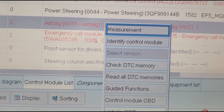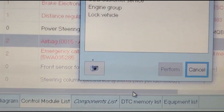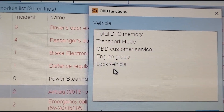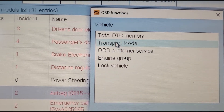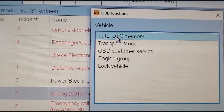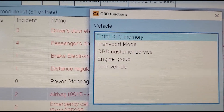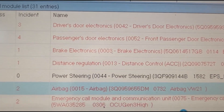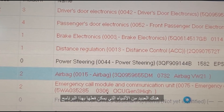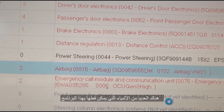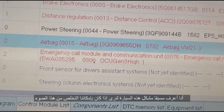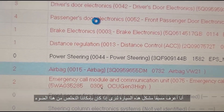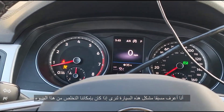There are a lot of functions here that you can work with. You can test the whole car. We already know what's going on in this car, but I just want to check if we can get this resolved.